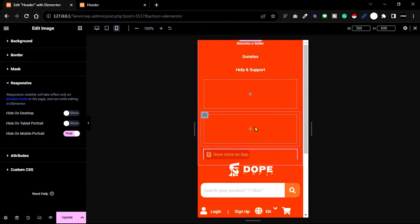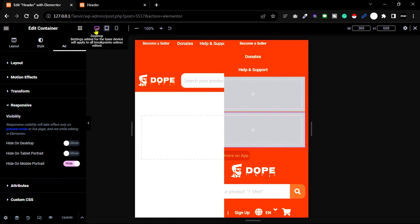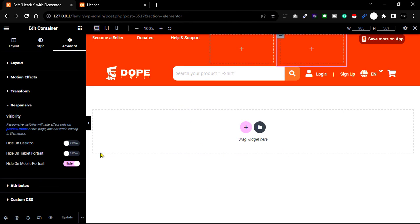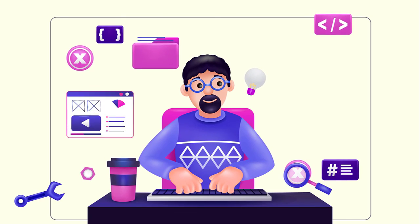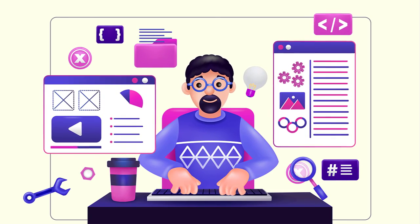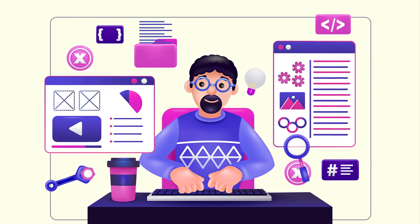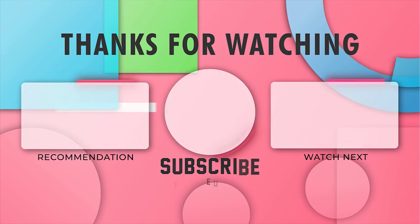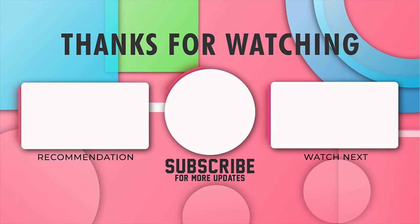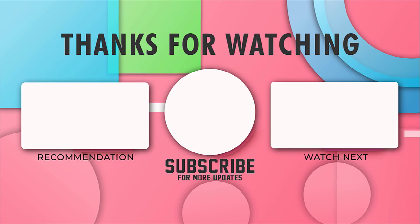Switch on 'Hide on Mobile Portrait'. In the same process you can remove any sections that are not needed on mobile. Then click Update. That's it — this is how you can create a beautiful custom header design. If you have any questions, please comment below and don't forget to subscribe. See you in the next video, thank you!